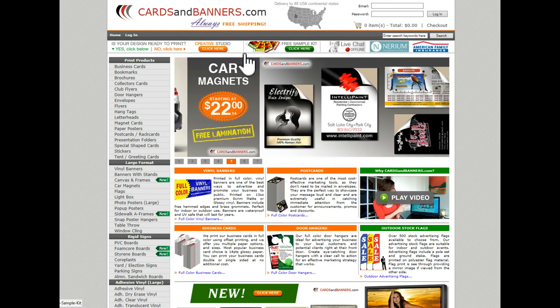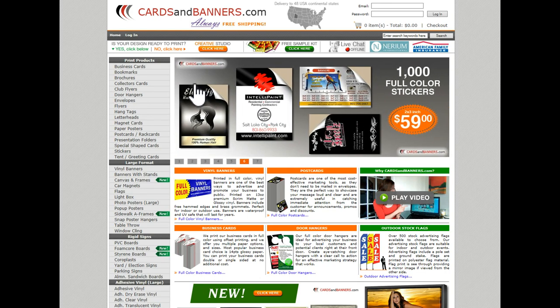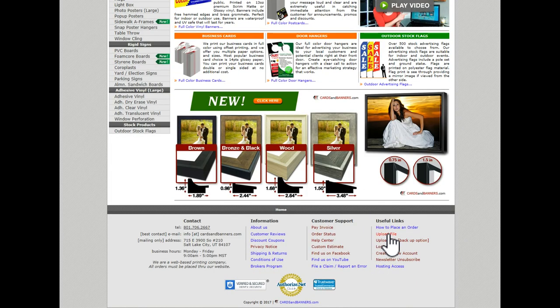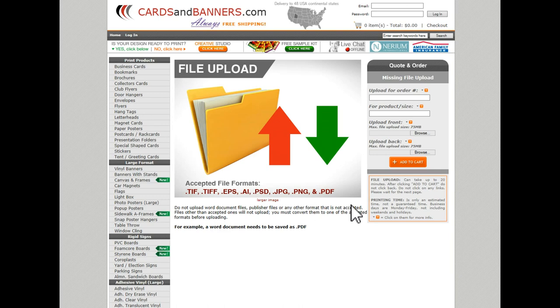So this is what you'll do: you come to the site at cardsandbanners.com, and there's an upload file link down at the bottom. This is the screen that you'll see.